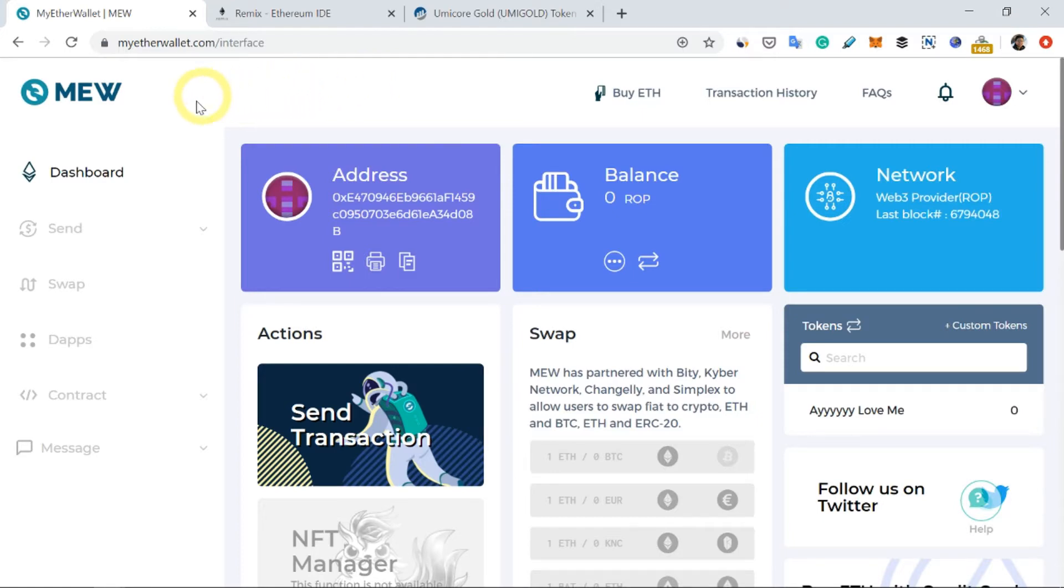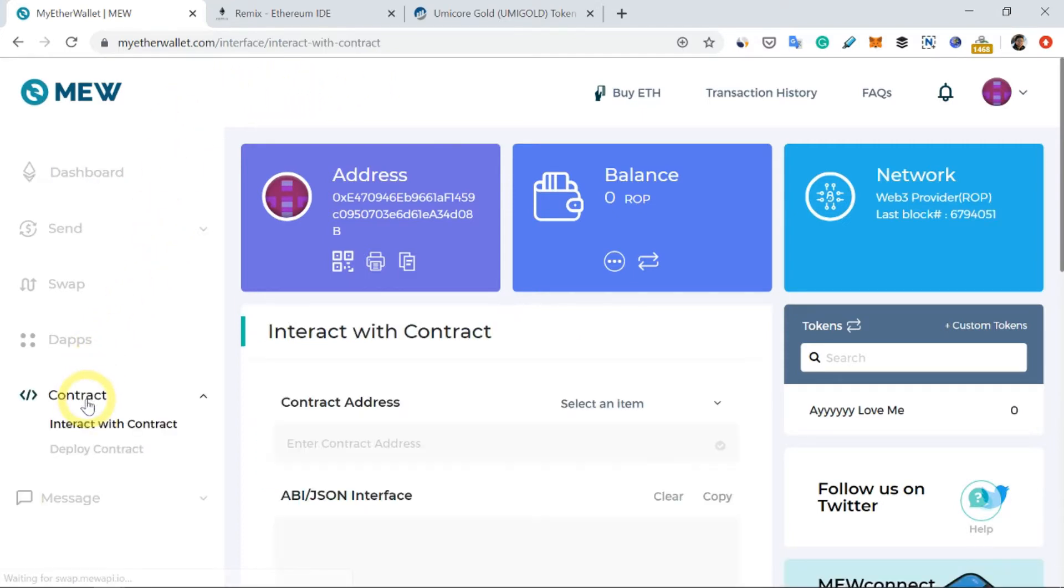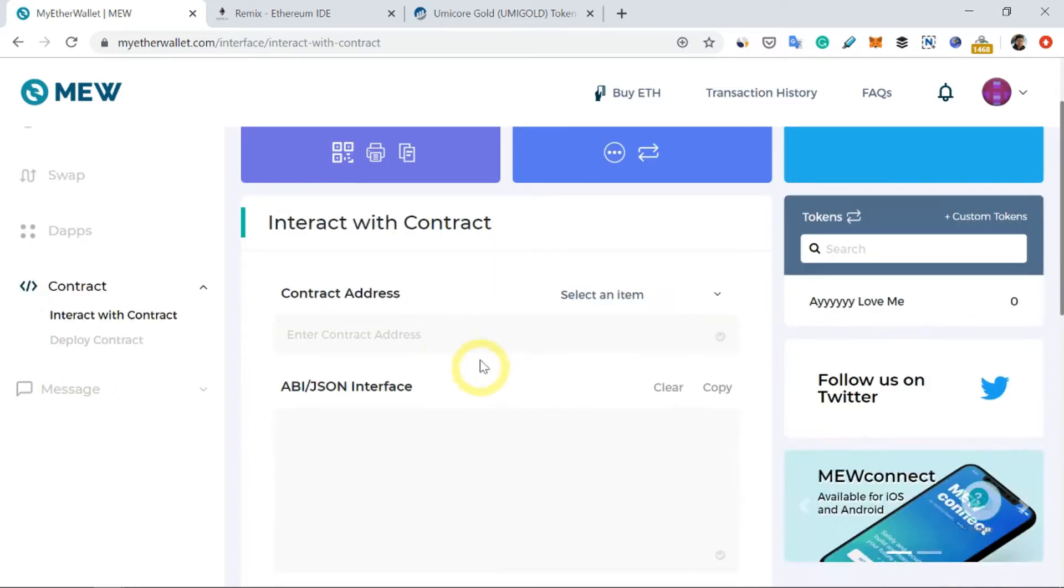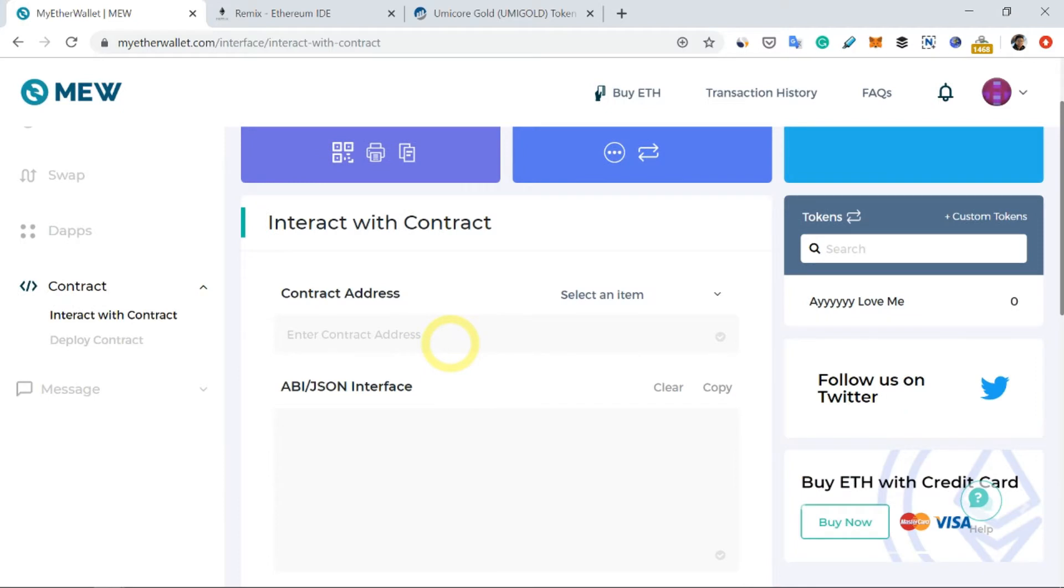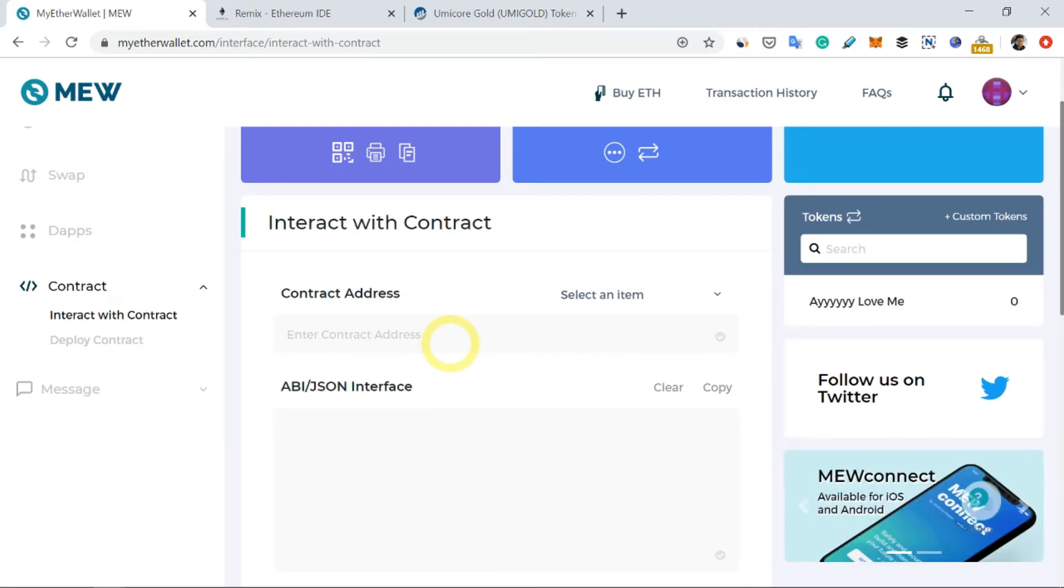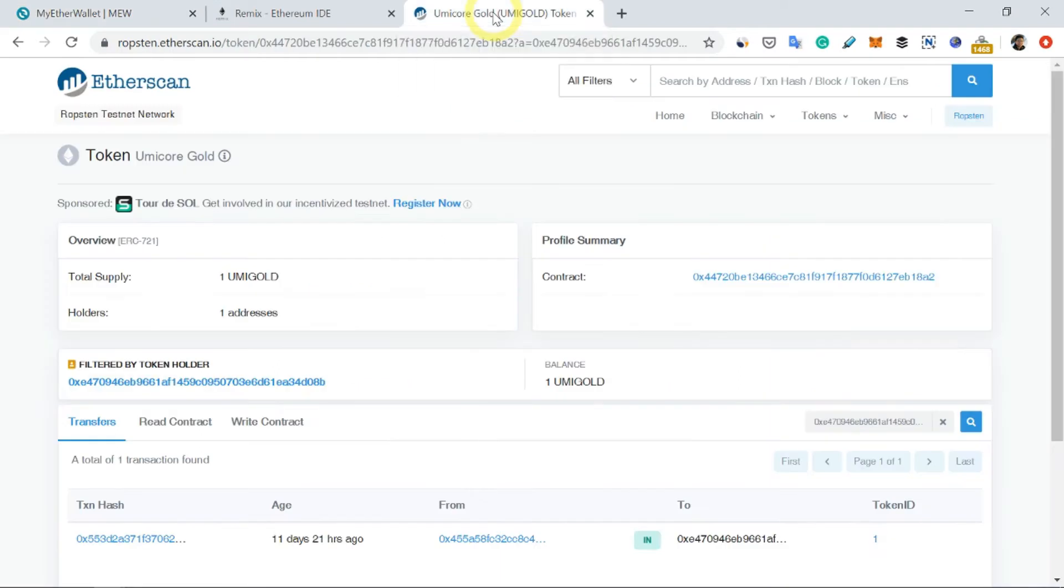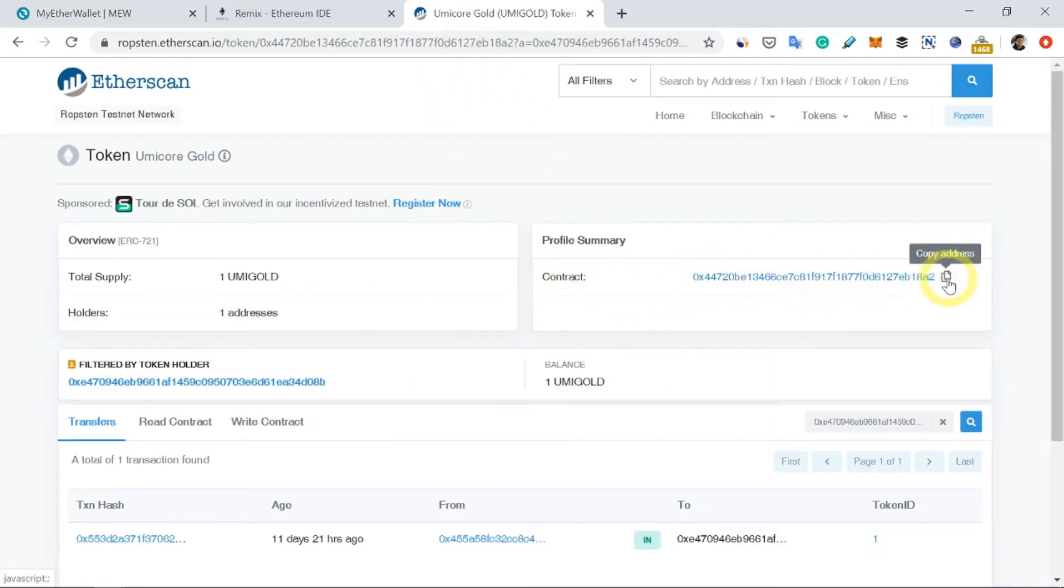Next thing to do is go down and click on Contract, now click on Interact with Contract. So this is where you need to enter the contract address which will be given to you. Now in this tutorial, I'm going to use this smart contract where it has a contract address written here.